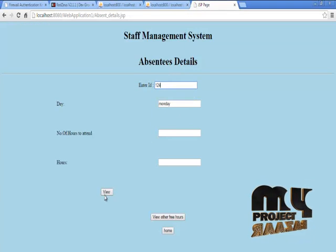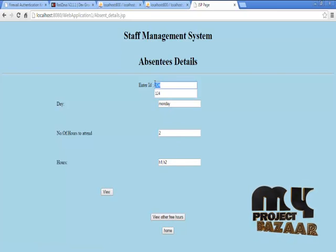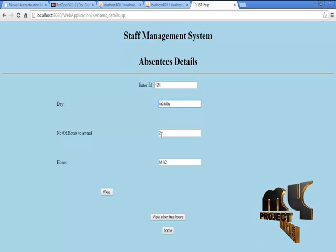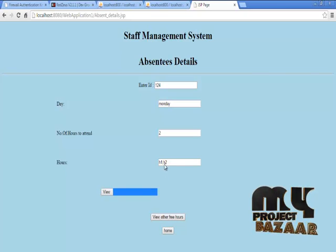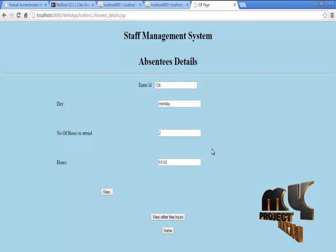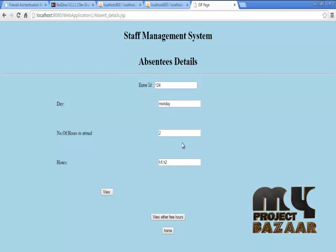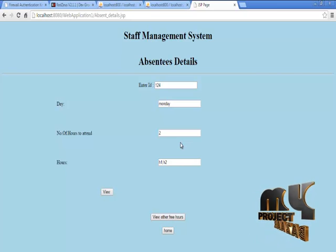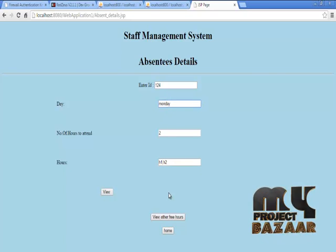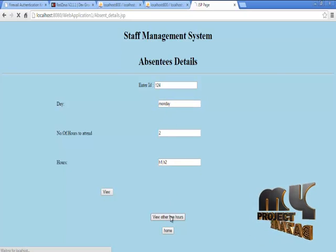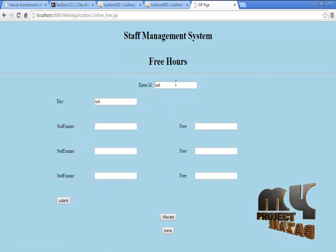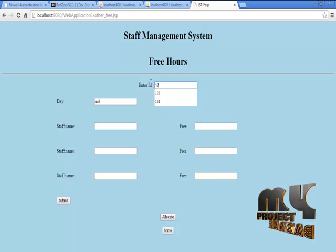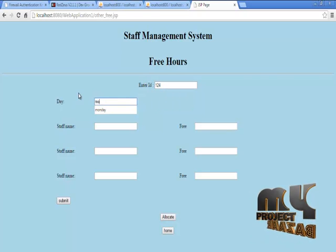On Monday, 124, the person who has the ID as 124, has to be taken on Monday for 2 hours, in which hours is going to be H1 and H2. So we have to find who are all the persons that are free in the hour H1 and H2, because we have to replace or reallocate the persons to H1 and H2 on Monday.